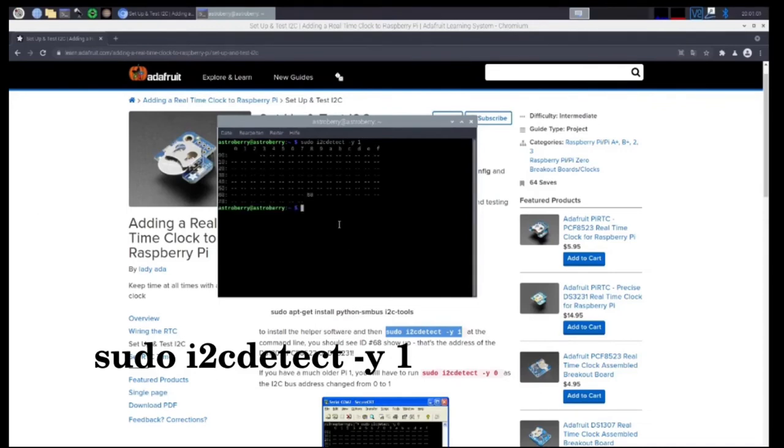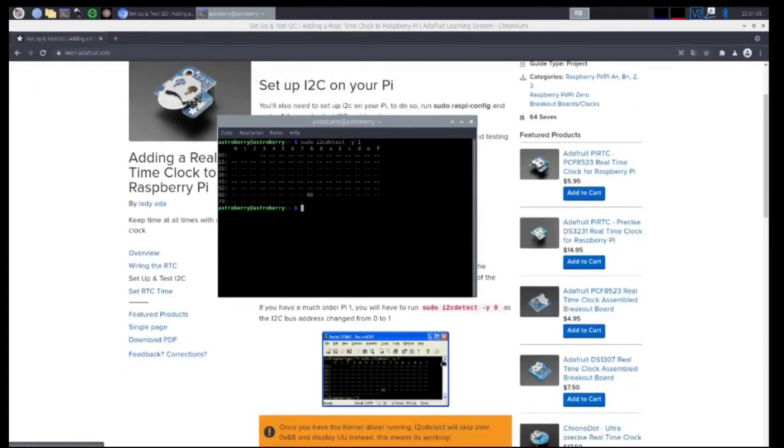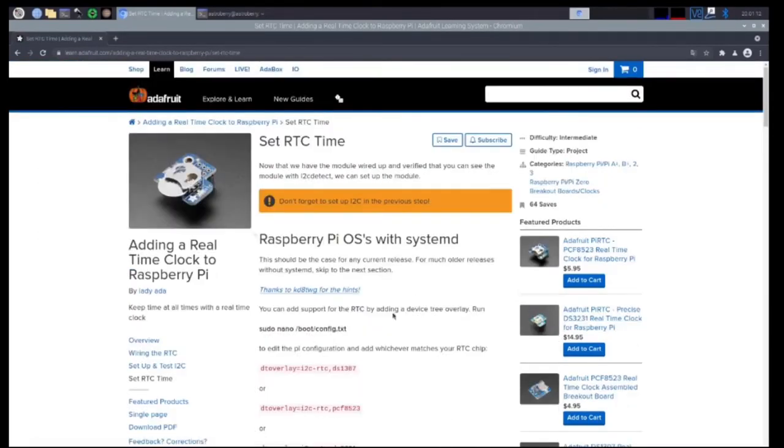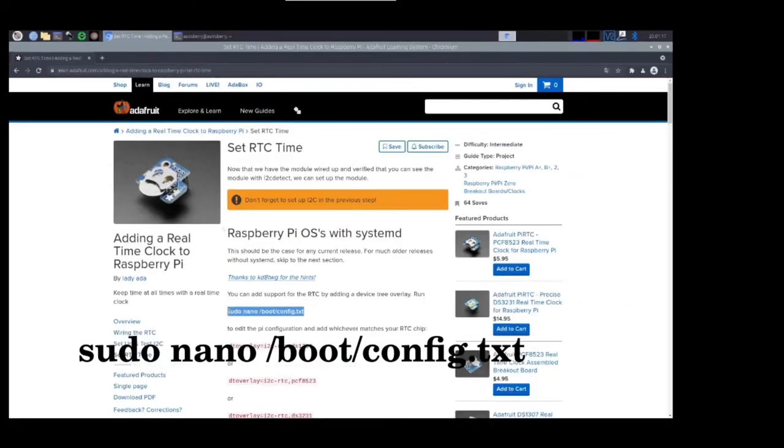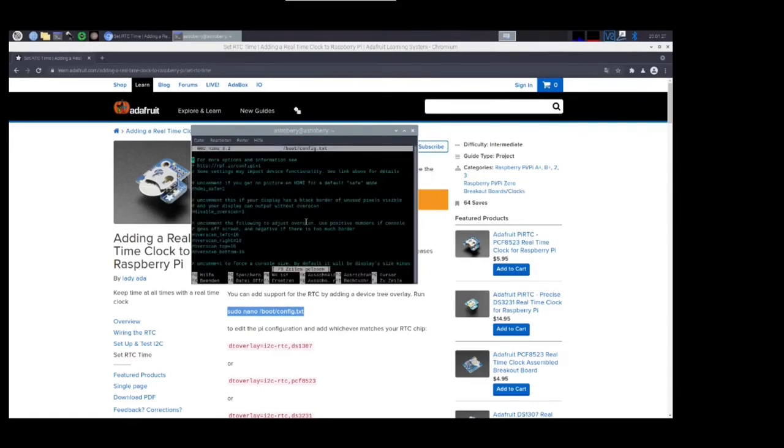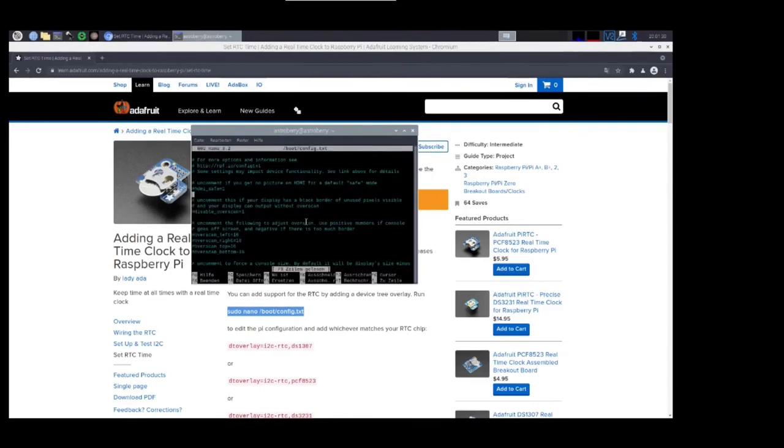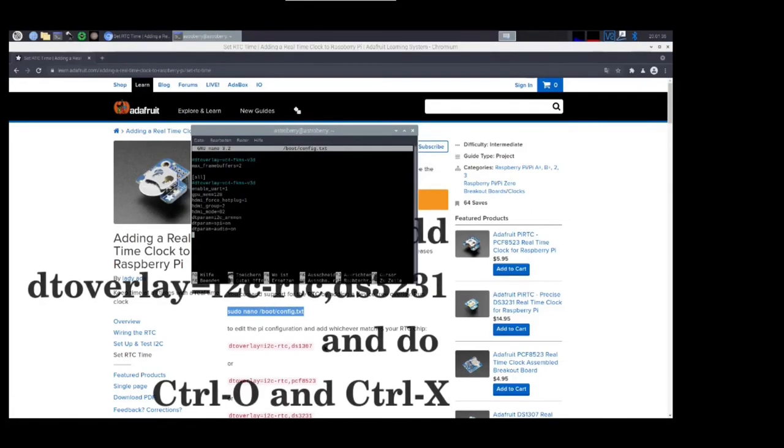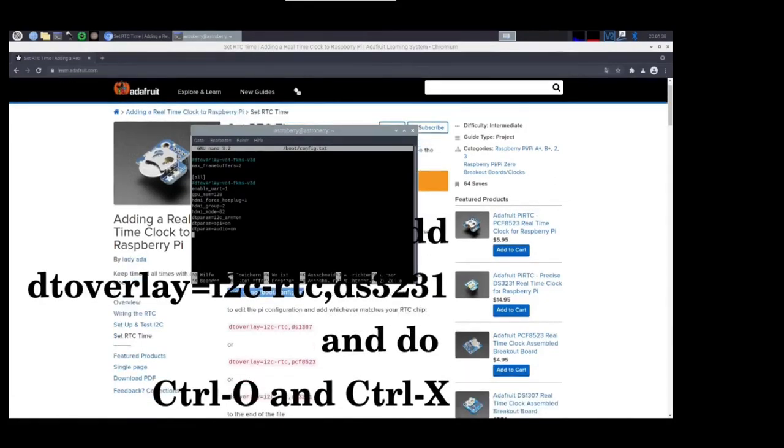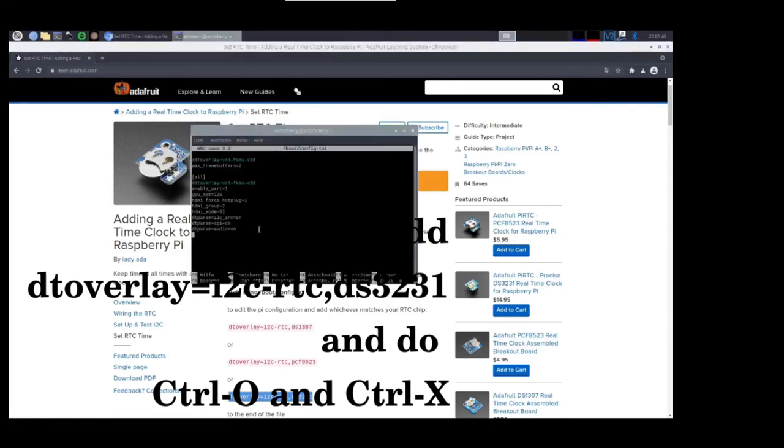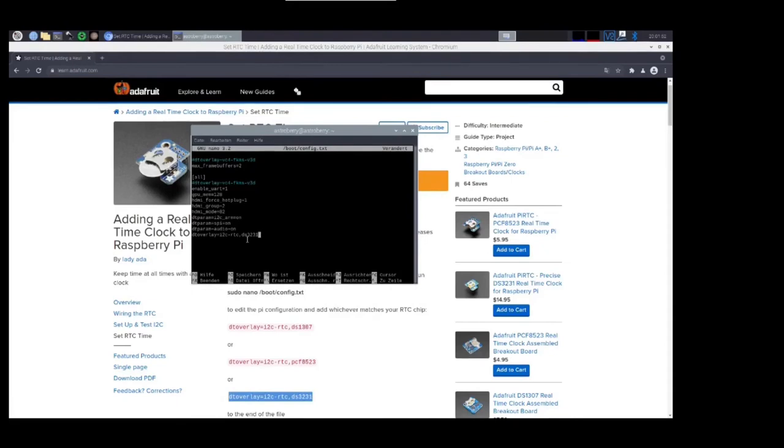Open a terminal and type 'sudo i2cdetect -y 1'. You will see that there is a device connected at a specific address. The first thing is to edit the config file of the Raspberry with the nano editor by typing 'sudo nano /boot/config.txt' in the terminal. Add the line for the overlay of your particular RTC device at the end of this file: 'dtoverlay=i2c-rtc,ds3231'. Save this by pressing Ctrl+O and exit the nano editor by pressing Ctrl+X.